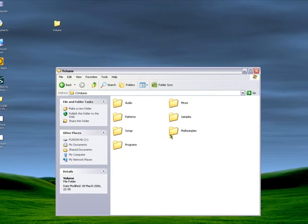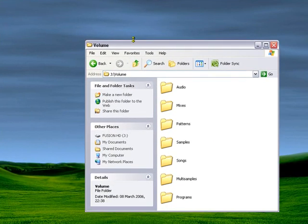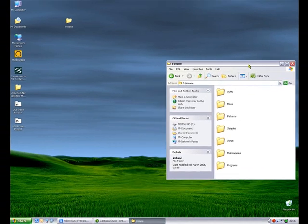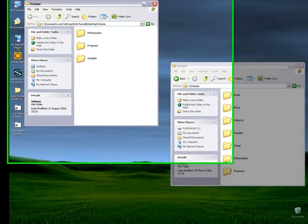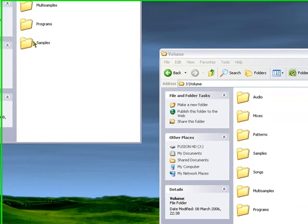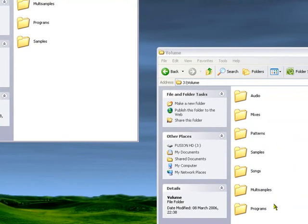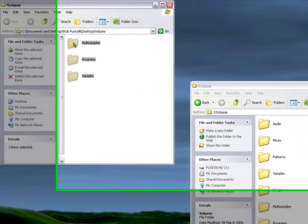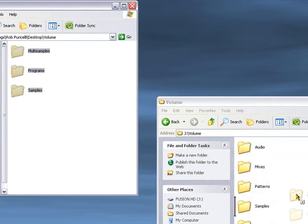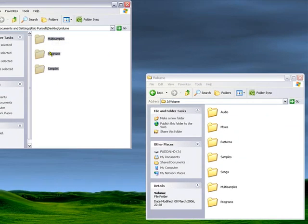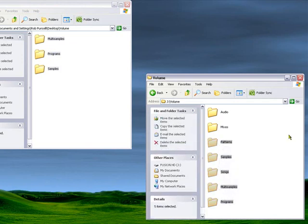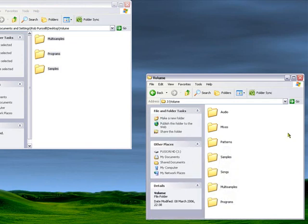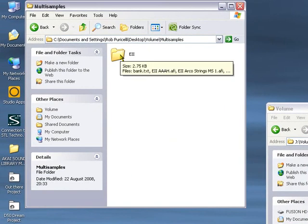Now then, we can do this the long convoluted way. Let me resize these windows so we can see both on the screen at the same time. You'll notice that the Free Pack Volume folder contains three folders: multi-samples, programs, and samples, and those three folders are also contained on the Fusion's Volume folder. We can either drag and drop those three folders into here and overwrite the existing ones. All you're going to do is simply add the contents of these ones to these folders over here. You're not going to delete anything. You could, if you wanted to be really meticulous, simply copy the contents of each of the folders over.